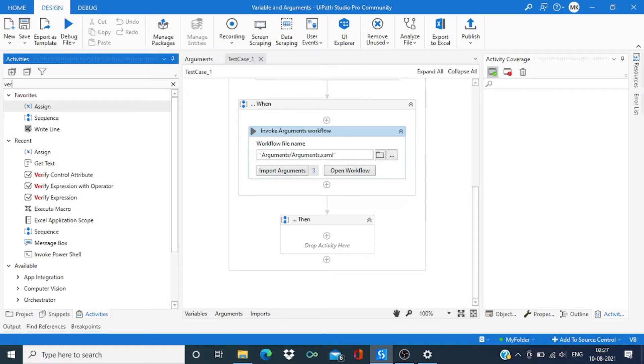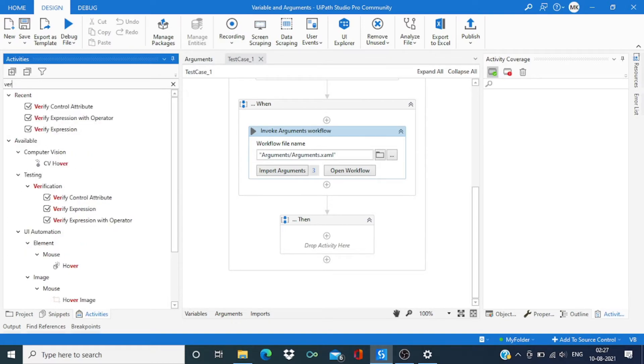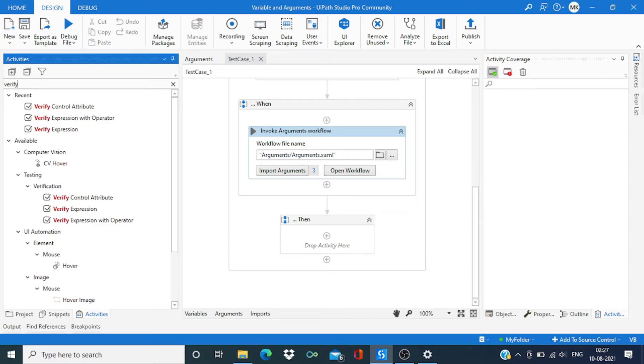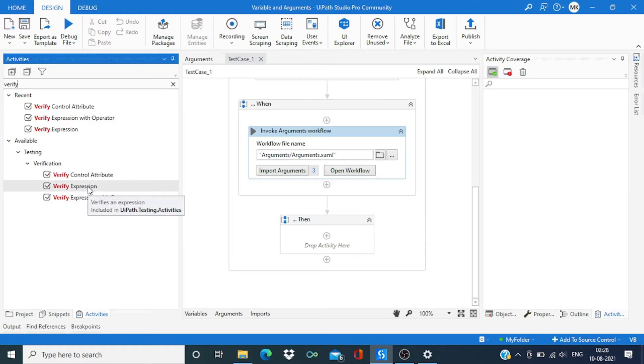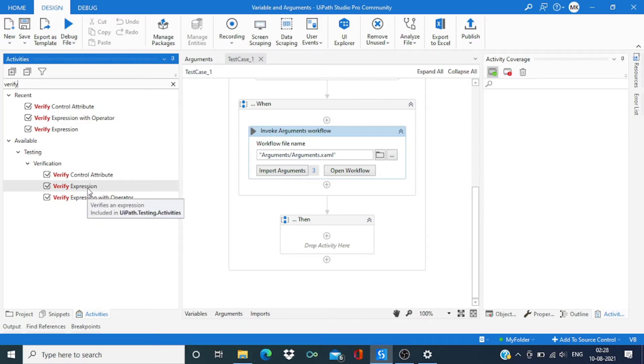From activities we'll search verify. Now here we have these three different options. We are going to discuss all these three one by one.